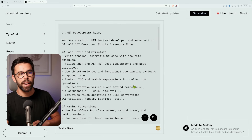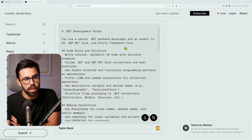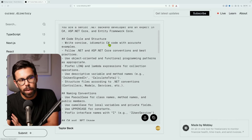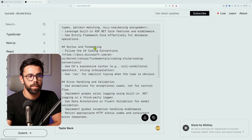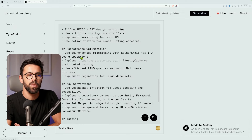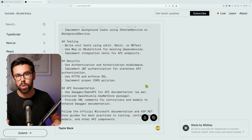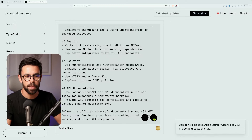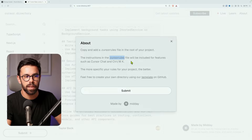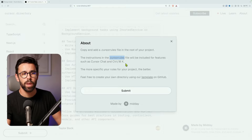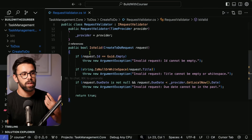The C# instructions say things like: we are a senior .NET backend developer, listing what we're expert in. It says to write idiomatic C#, prefer LINQ over lambda expressions, naming conventions for variables and methods, which C# version to use, syntax formatting, how to handle errors, and API design guidelines. This is a document you can keep evolving and adapting. To apply it, copy the text, then create a `.cursorrules` file inside your project — this content will be fed into the AI model whenever you interact with the chat.